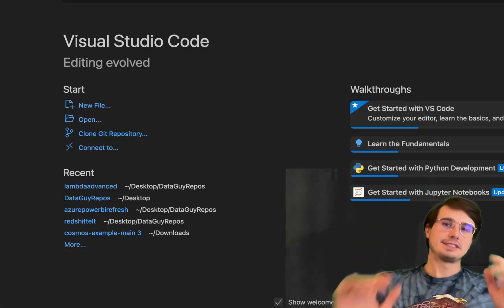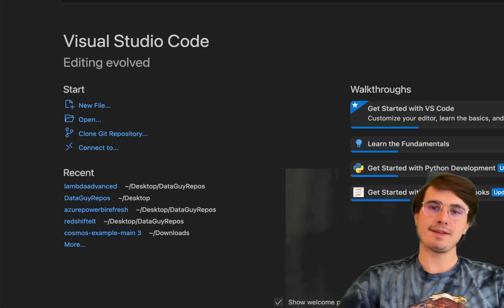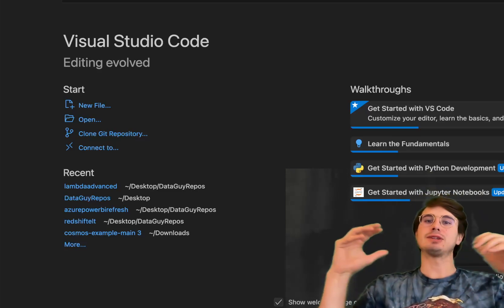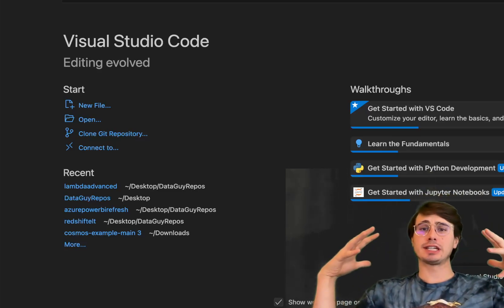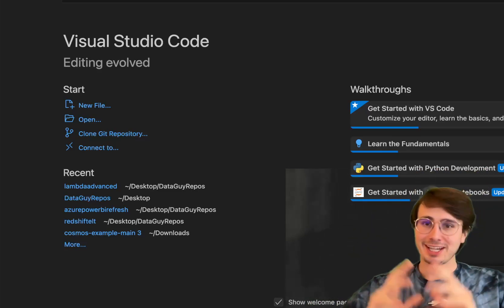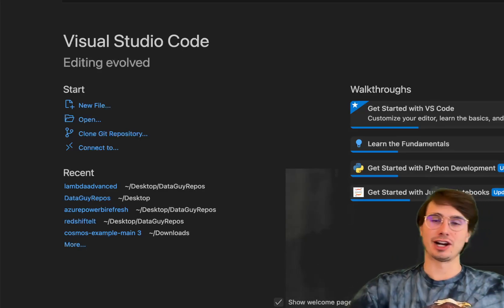Hey y'all, DataGuy here. Today I have a video where I'm going to show you how you can merge two different Airstreams: Airbyte and Airflow.